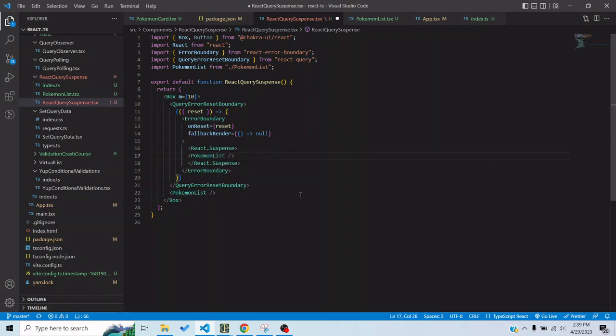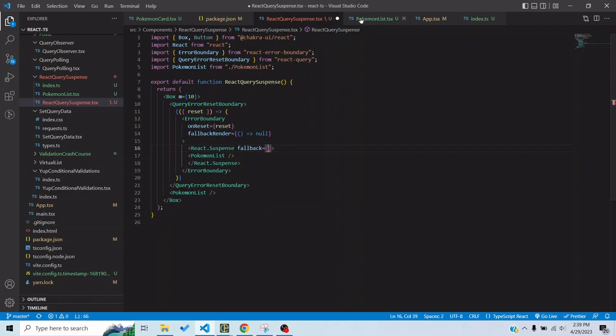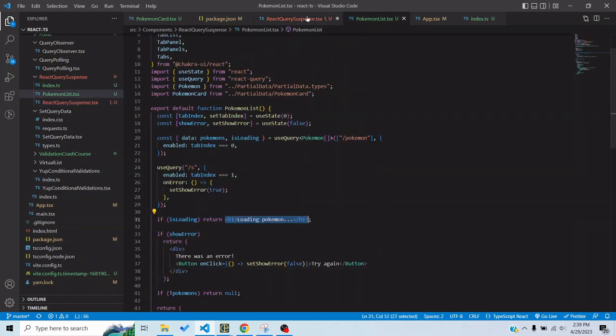And we can place it here. Now React Suspense takes a fallback for the loading states. So whenever you are making a request from inside React Suspense, React Suspense would show that fallback. So this expects a tag, any valid React code. So we will copy this and paste here.